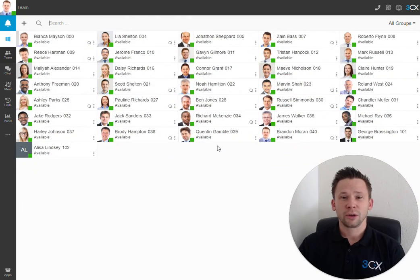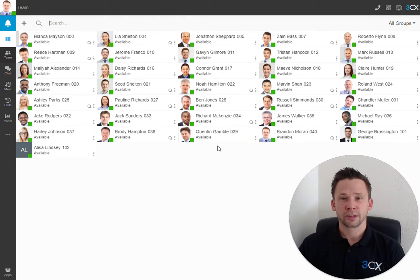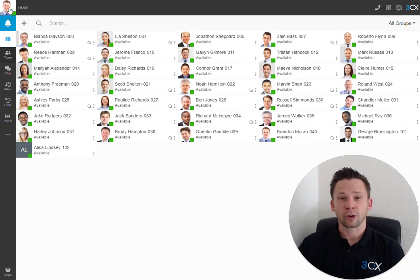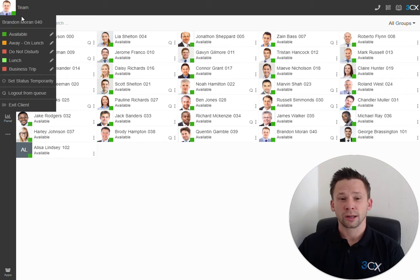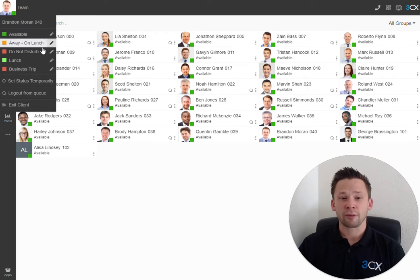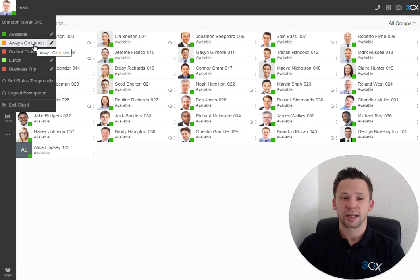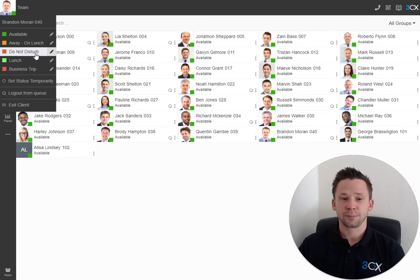Once logged in, you can see the availability status of all of your team members. You can change your own availability status by clicking on your icon in the top left-hand corner. Here, we have 5 different profiles to choose from, in addition to clicking on the pencil where we can set custom status greetings.